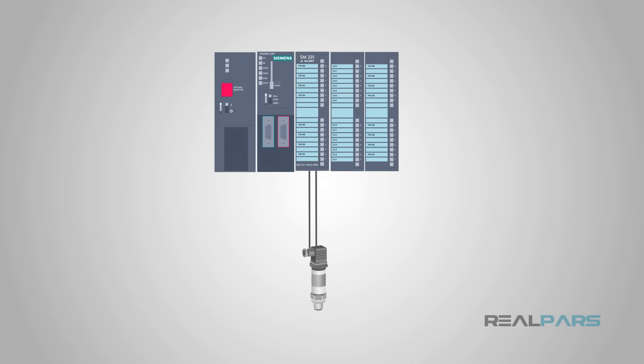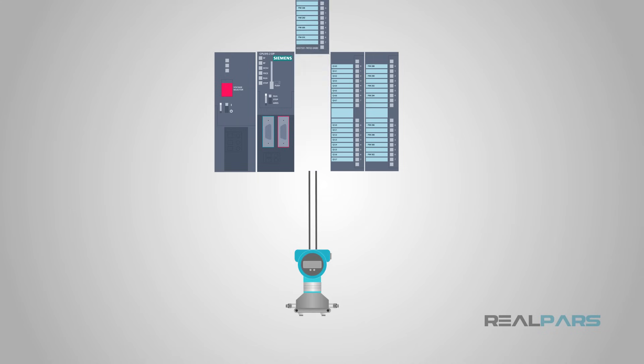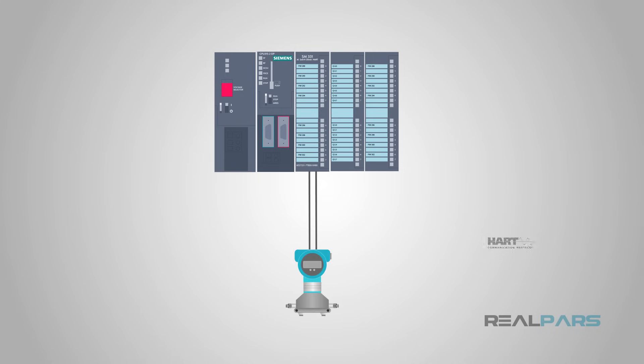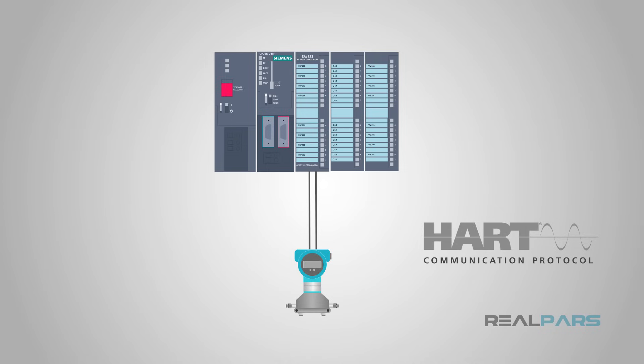HART communicates over a single pair of wires, so adding HART to an existing 4 to 20 milliamp sensor loop requires no wiring modification.